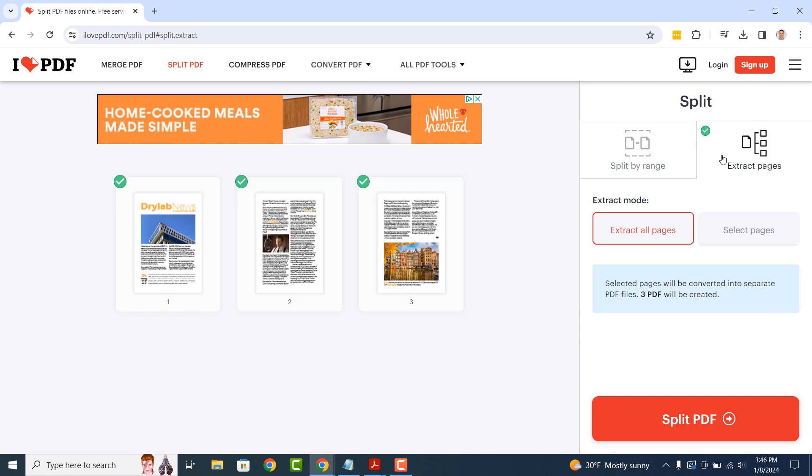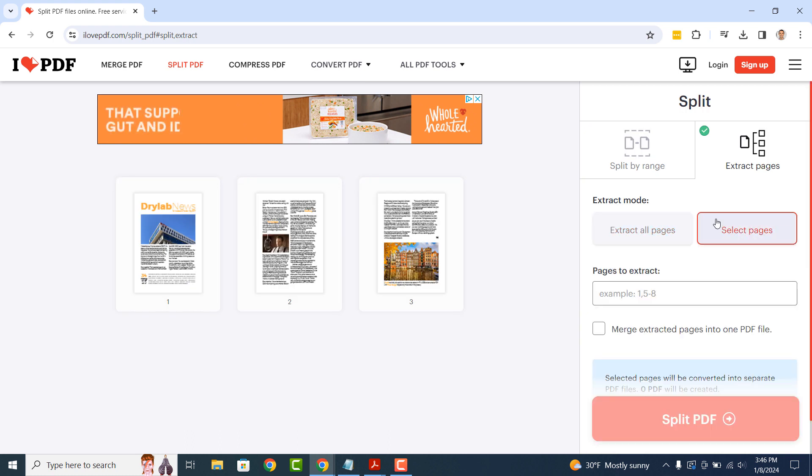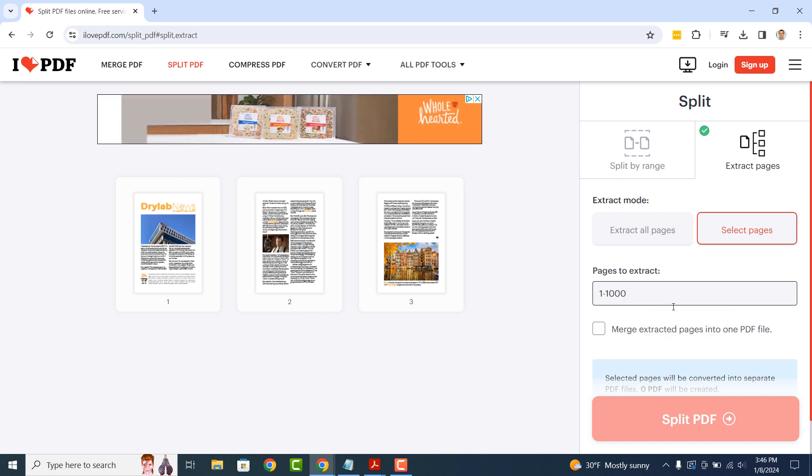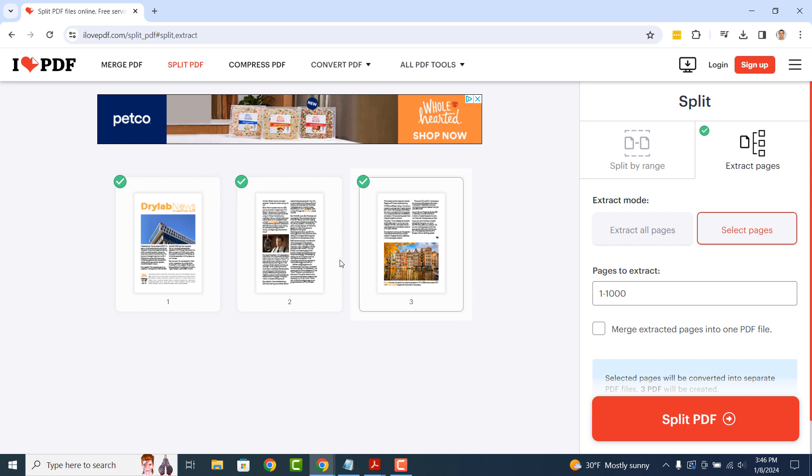Now click on the Select Pages option and in the Pages to Extract field, type in 1-1000, and this will select all of the pages in your PDF file. Unless you have more than a thousand pages in your PDF file, type in a greater number.